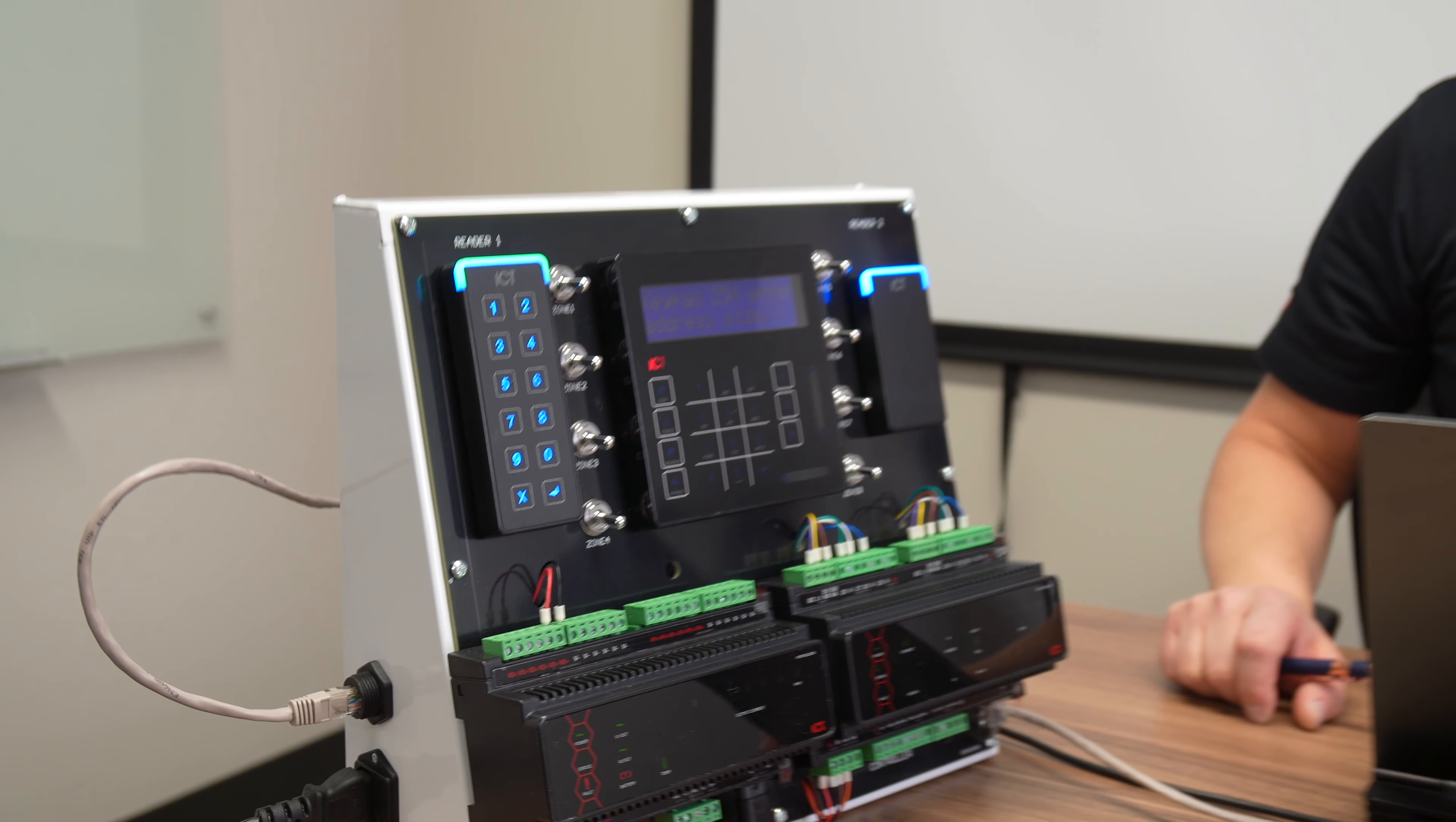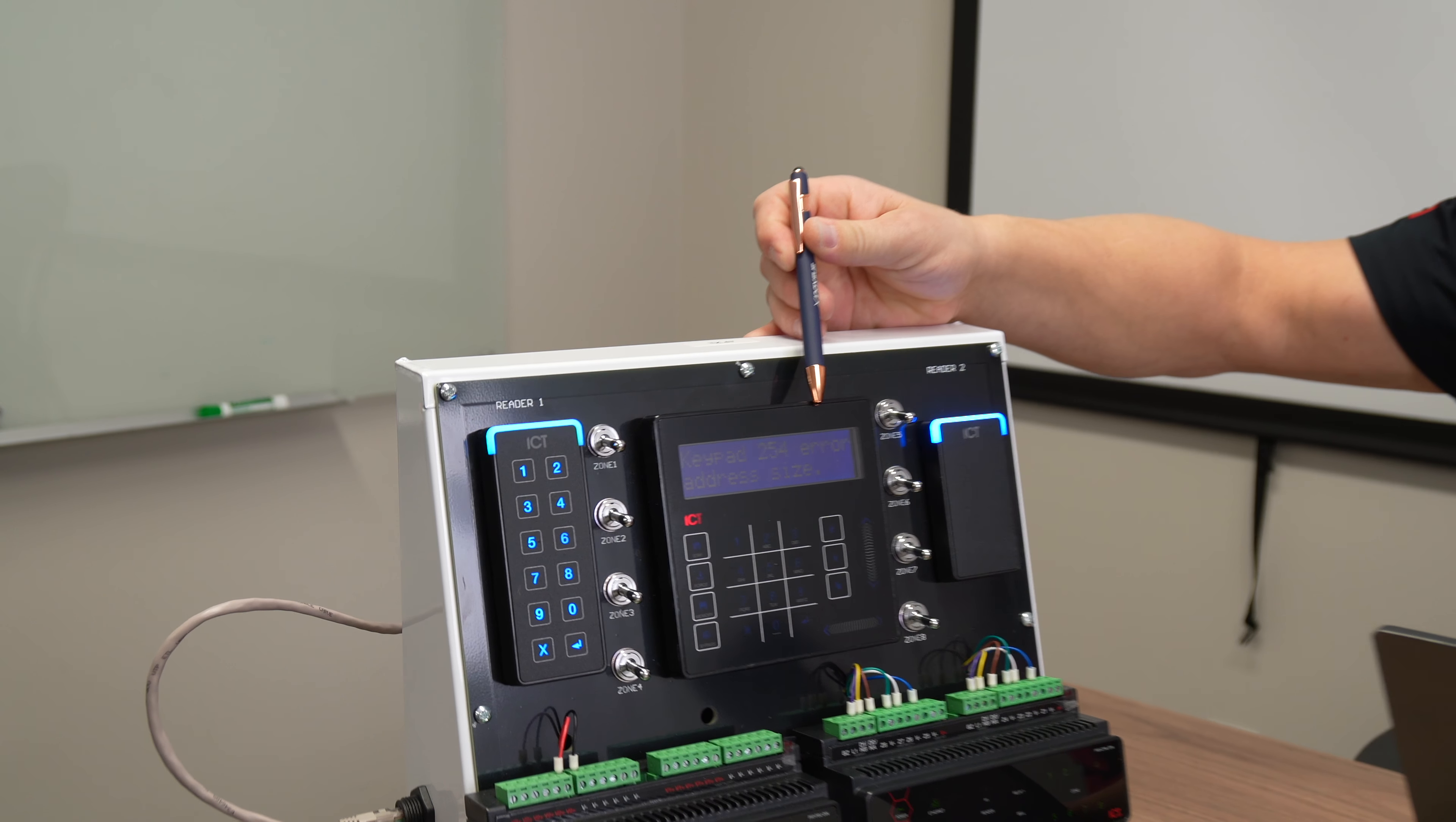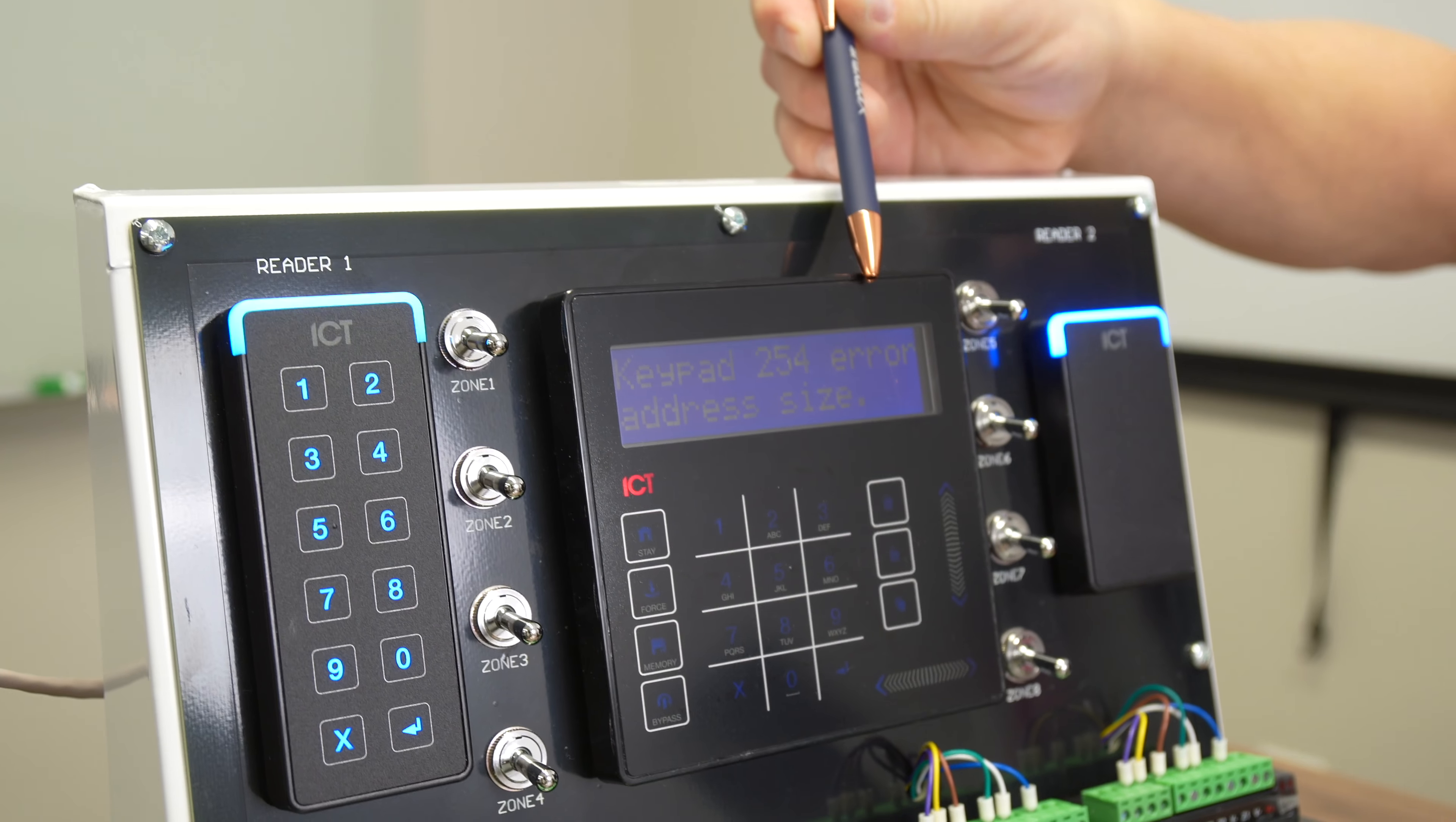Let's start with the alarm keypad. When you first power up the keypad, you'll see that there's this error on the screen. What this is telling you is that the address for this keypad is too high for the number of keypads we can connect to a single GX controller. Address 254 is above the limit of the number of keypads we can connect to a single controller.